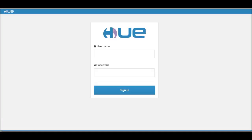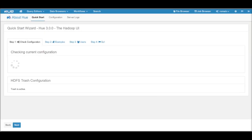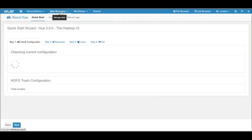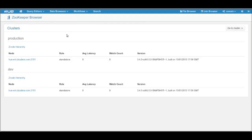First, we login in U and then we select the new ZooKeeper app. The app supports multiple clusters. We can switch clusters on the top right.